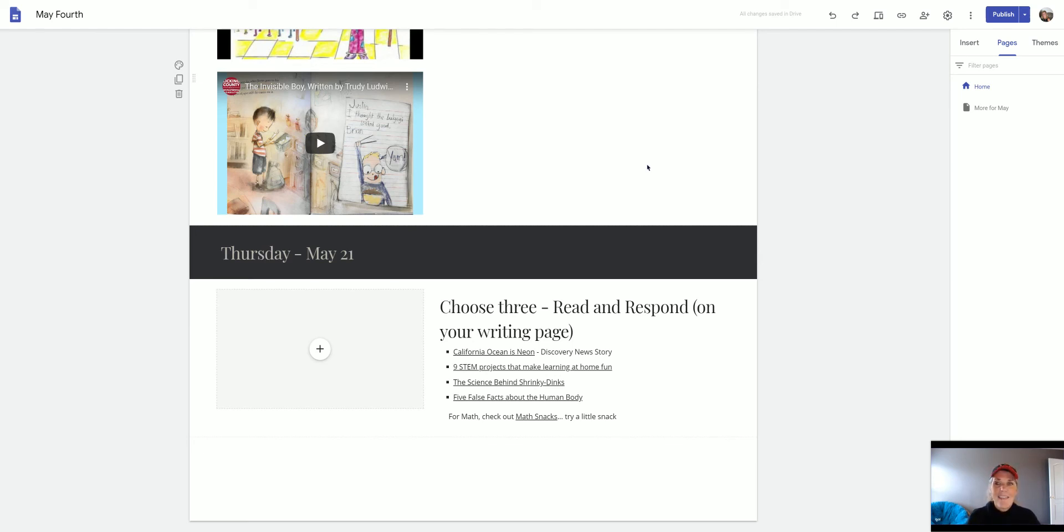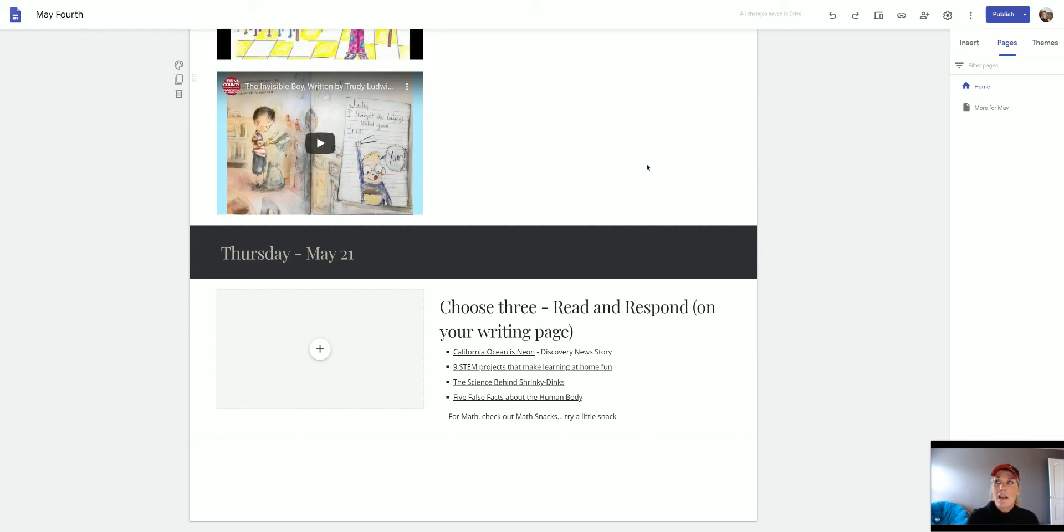And then Monday is a day off because it's Memorial Day. It's probably going to be the weirdest Memorial Day I've ever had. Probably you guys too. Pretty much be staying at home.